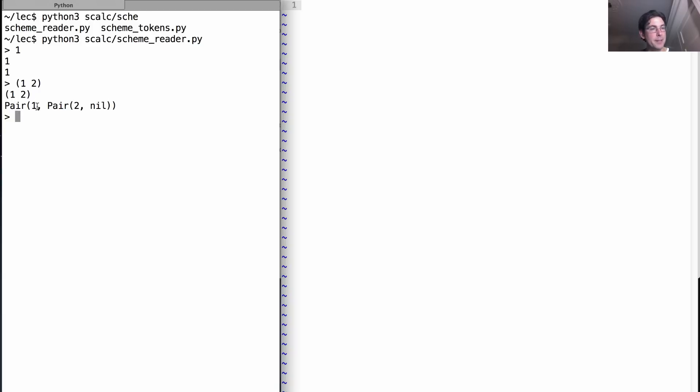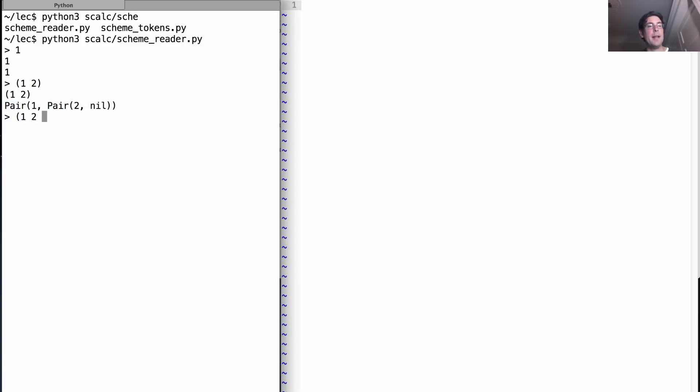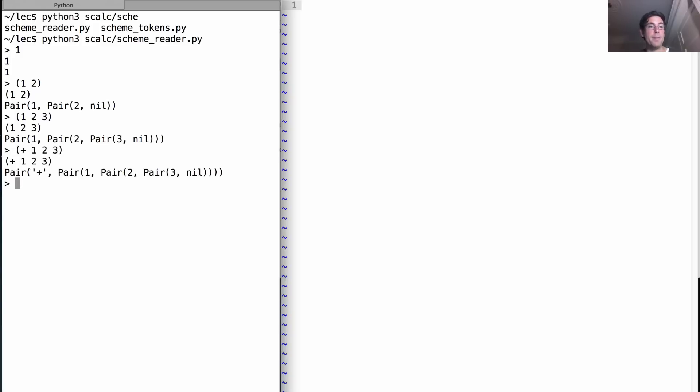It explicitly states that this thing is a recursive list—that's a Pair with one as the first element and Pair(2, nil) as the second element. We get deeper nesting the more we go.